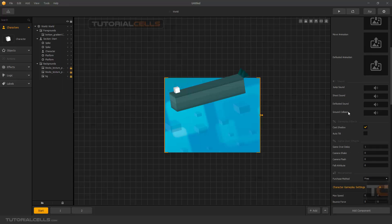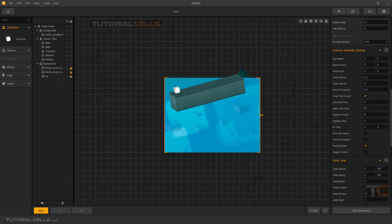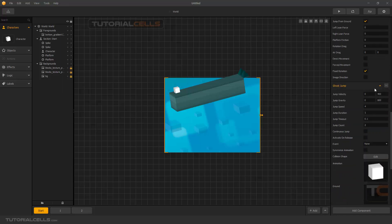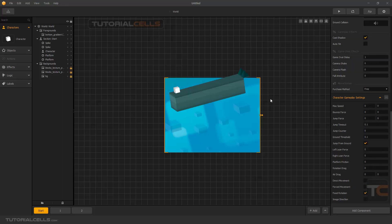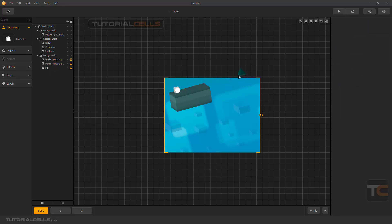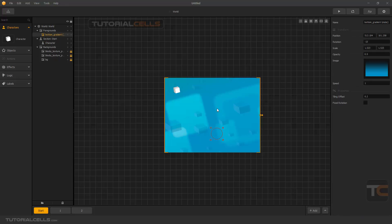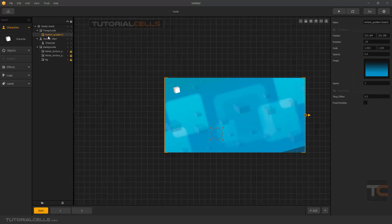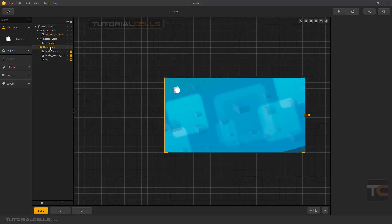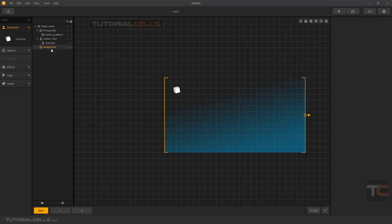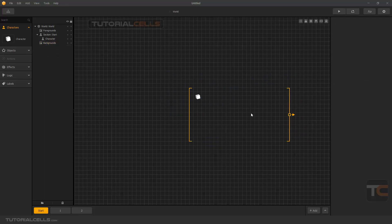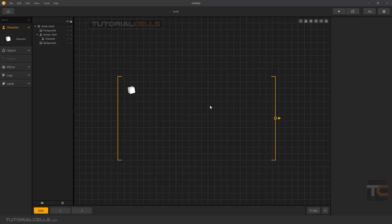I don't need the defeat animation. As you can see we have a ghost jump — that will be explained in the next lesson as an advanced move. Everything is done here. You can delete everything in the scene. I also don't need the background — I want to make it from scratch.